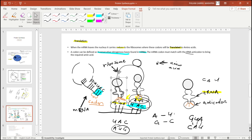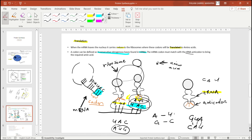As the tRNA molecules match their anticodons to the codons on the mRNA, they bring amino acids to the ribosome. These amino acids are then joined by peptide bonds. If there are more codons, more anticodons will come and more amino acids will be added. The joined amino acids form what is now a protein — this is protein synthesis.